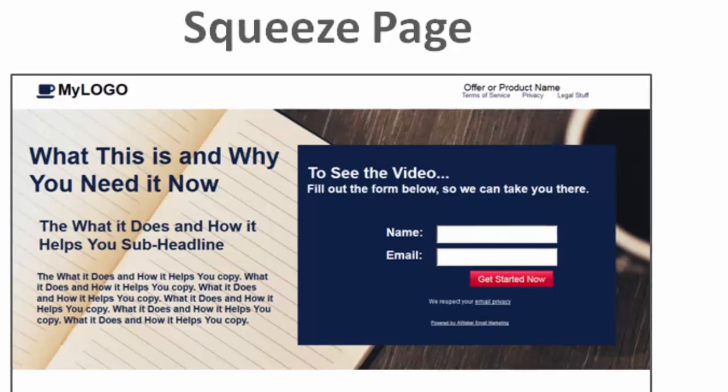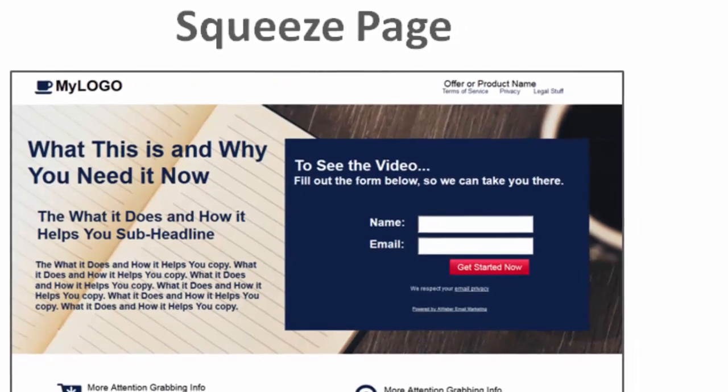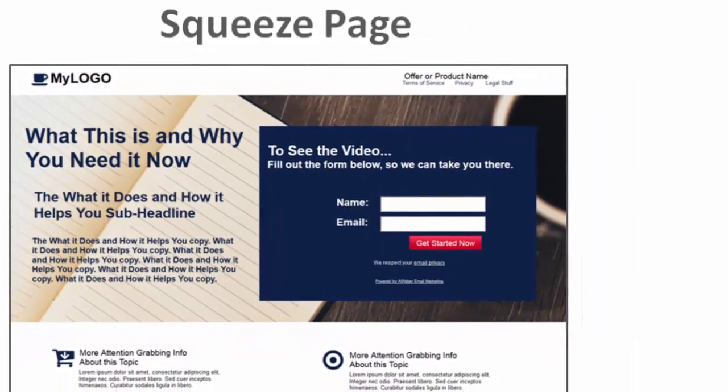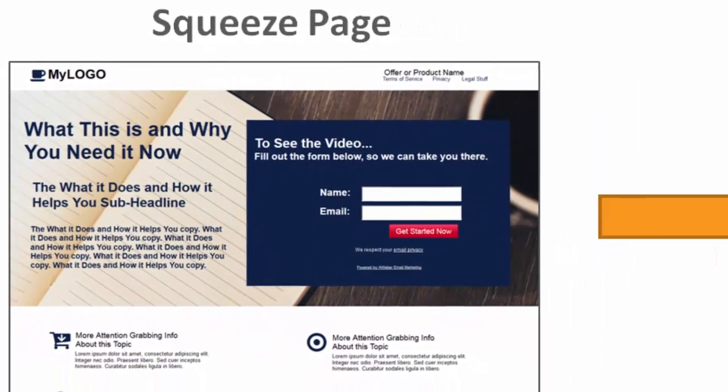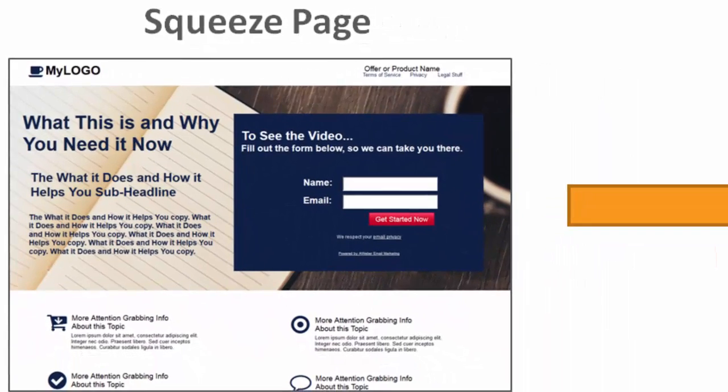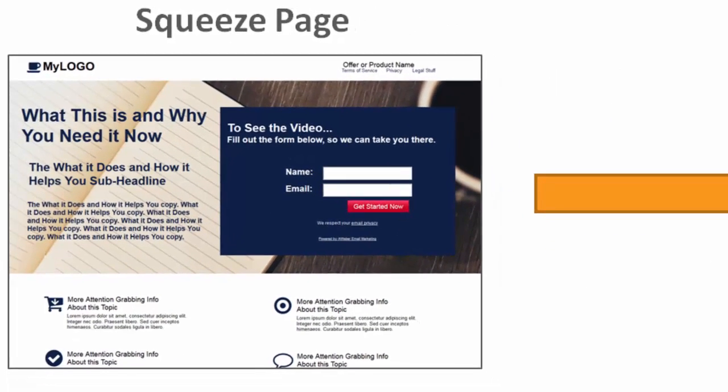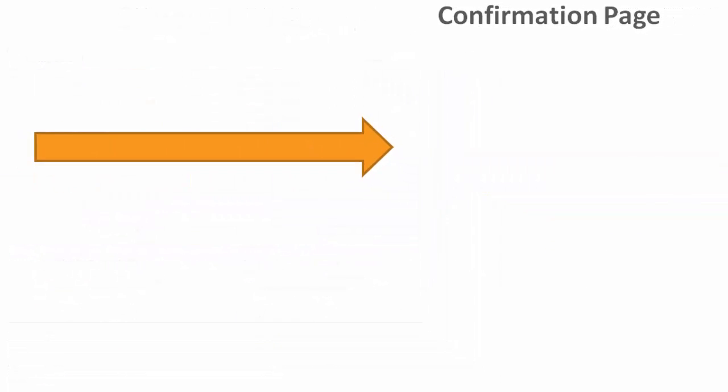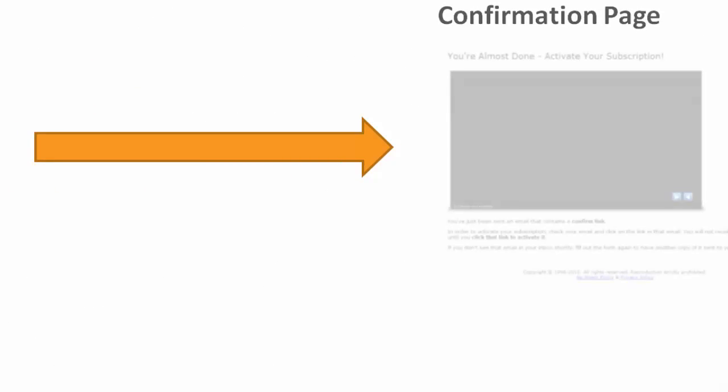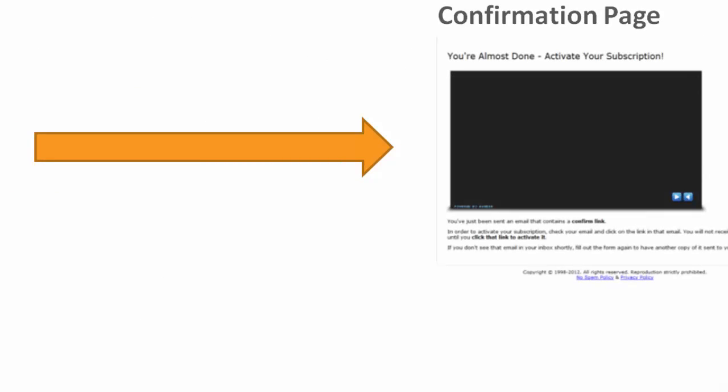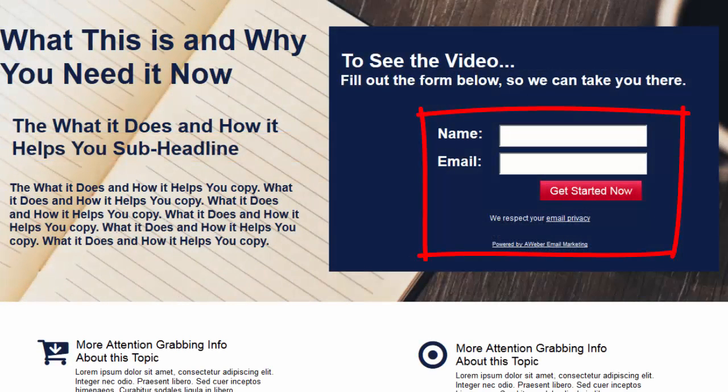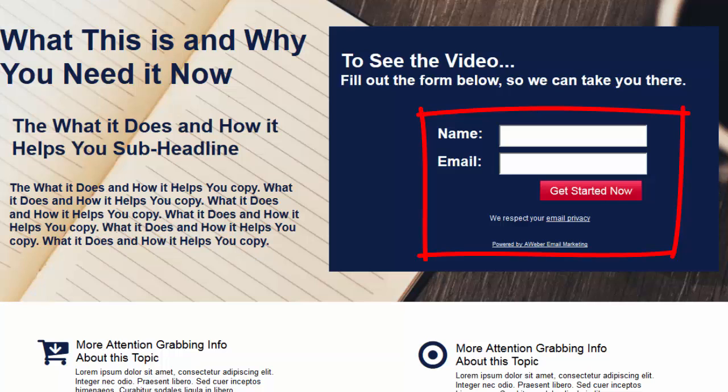When someone fills out the form on your squeeze page then you're taking them someplace else. Where they'll go is a place called a confirmation page and this is actually not something that you'll be creating with 90 Second Website Builder. This is something that is provided by your autoresponder service because they're the ones that actually provide that form that you put on your web page. That will come from your autoresponder service. I'm going to show you in a minute how to get the code for that form pasted onto your web page.